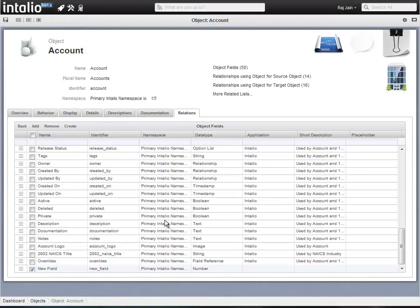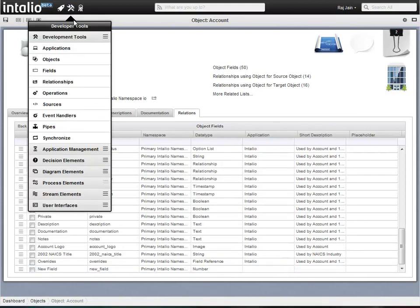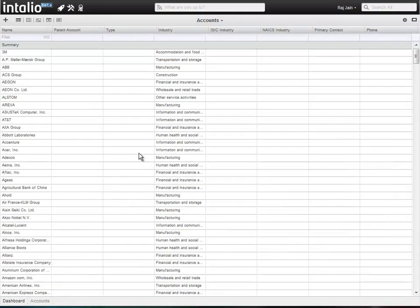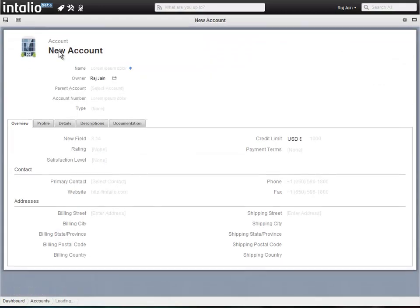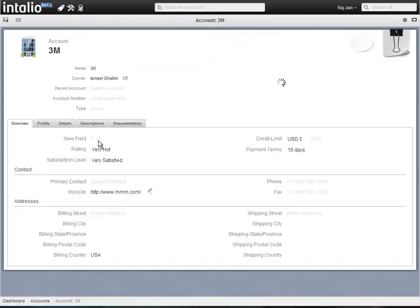Hit synchronize, and your updates are dynamically rolled out across the entire system, from database, to server, to UI.